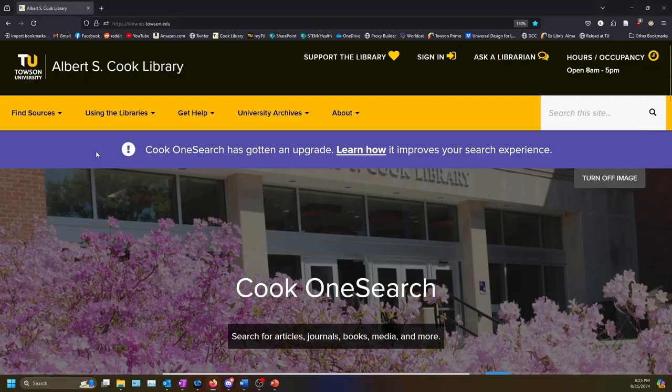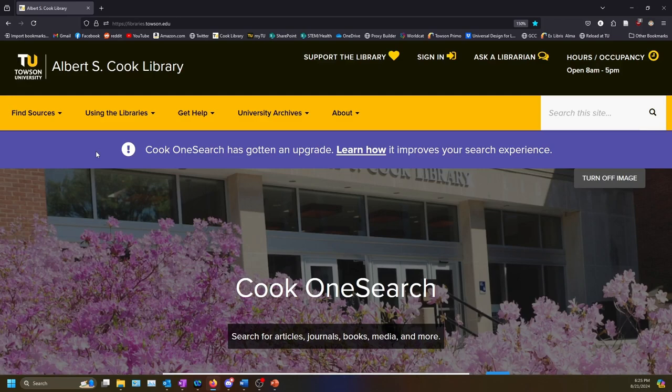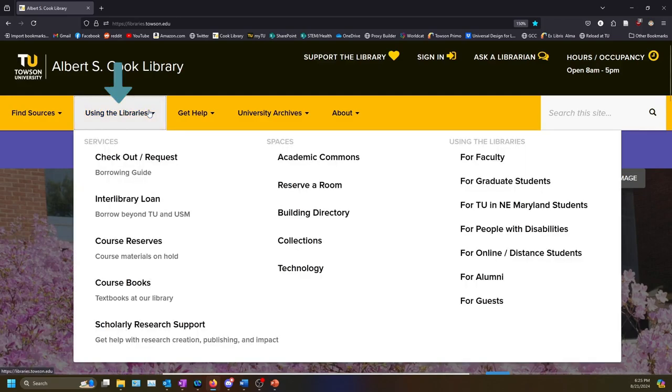To see if we have your textbook, the first place to look is the Coursebooks page. On the library homepage, first select Using the Libraries from the gold navigation bar near the top of the page. Select the link that says Coursebooks.